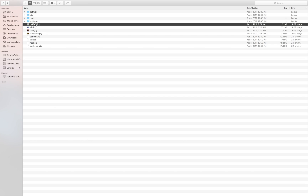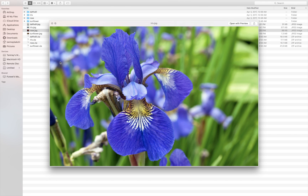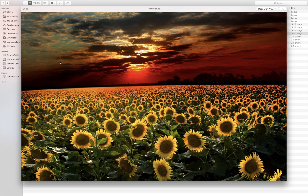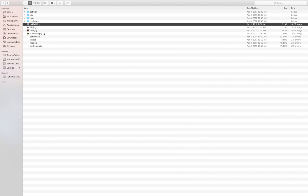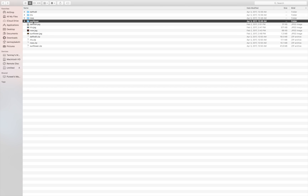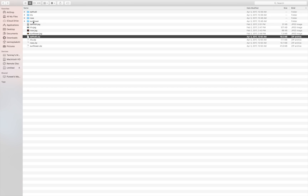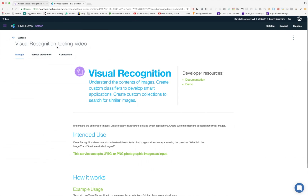Outside the subfolders, in the root directory, we have four individual image files named daffodil, iris, rose, and sunflower — one image each. These are going to be our test images and they are not contained in the training folders. After this, I've compressed each folder into a zip file, and those zip files are what we're going to use to train the Visual Recognition service.